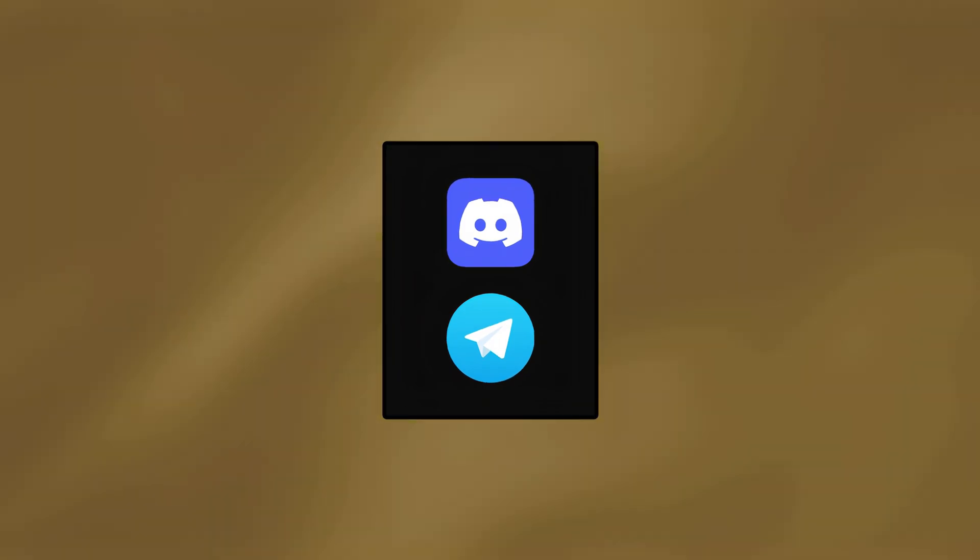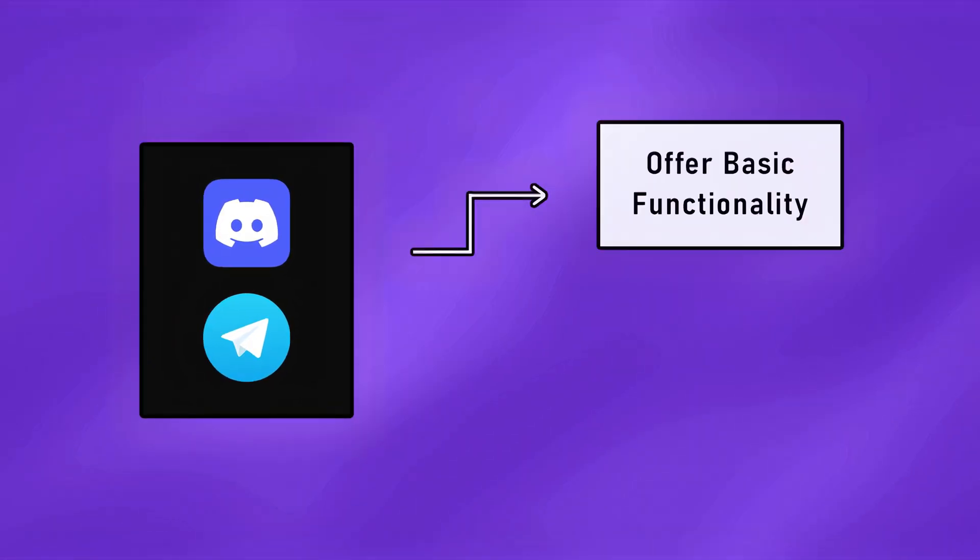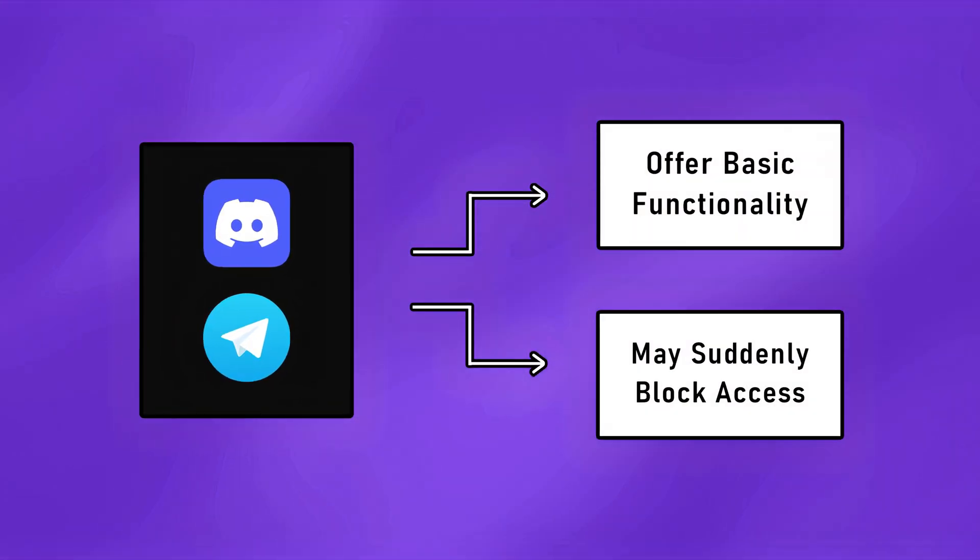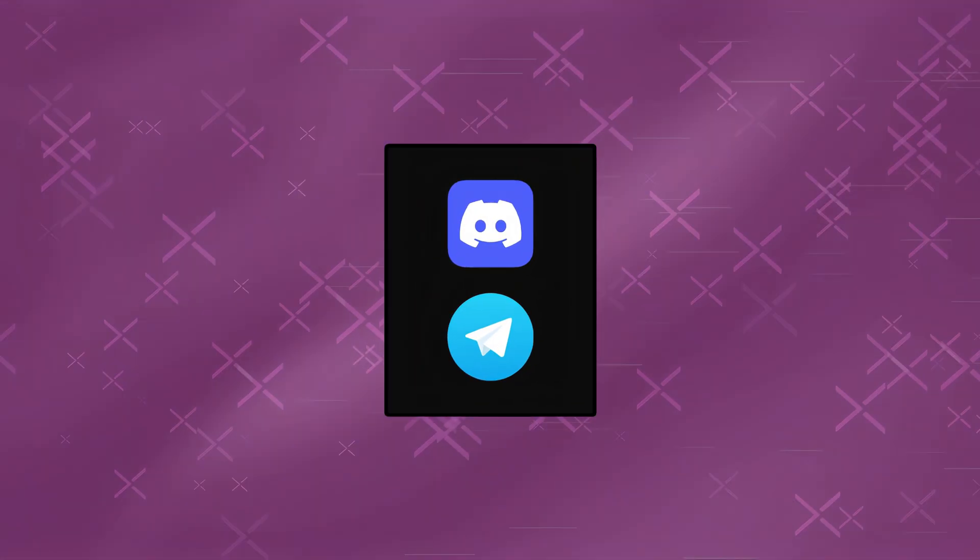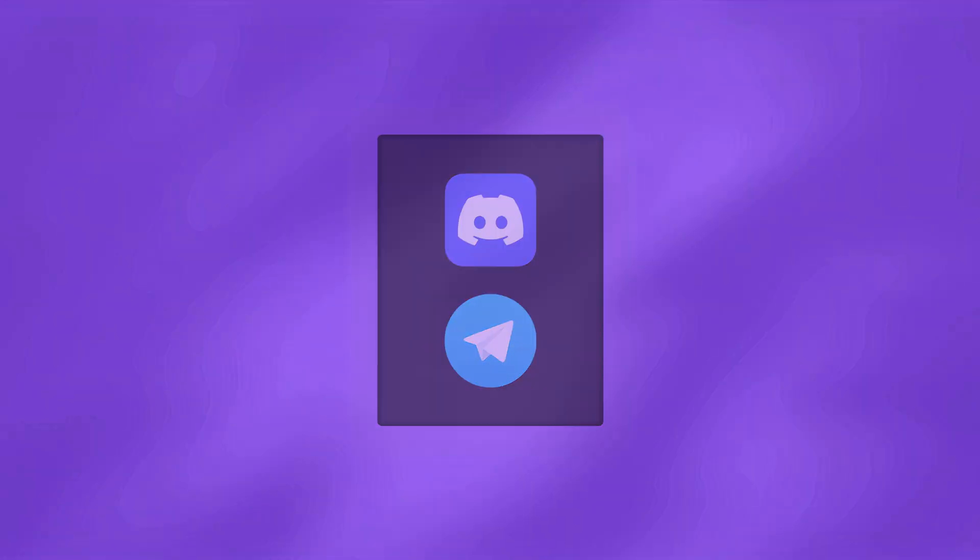However, since these platforms are not meant to be C2 servers, they only offer basic functionality and may suddenly block access, making them unreliable for long-term control.